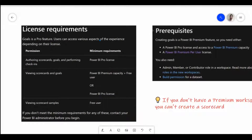For authoring scorecard goals and performing check-ins, you need a Power BI Pro license. For viewing scorecards, it can be Power BI Premium Per Capacity, a free user, or a Power BI Pro license. For viewing the sample scorecards, anybody can view them — this is a dummy template they have provided as a free sample just to look at what and how it can be done.